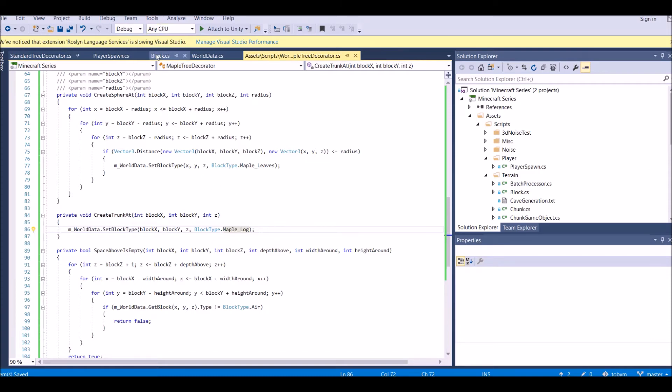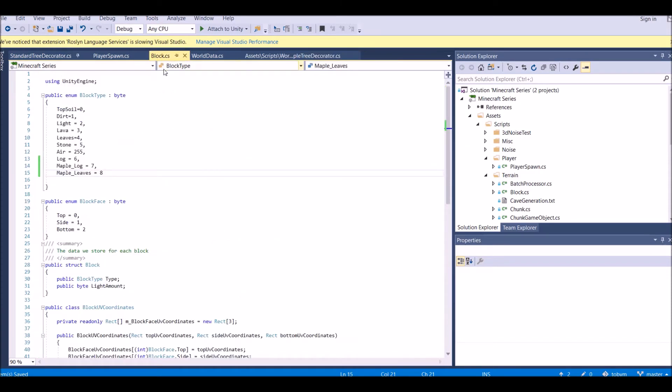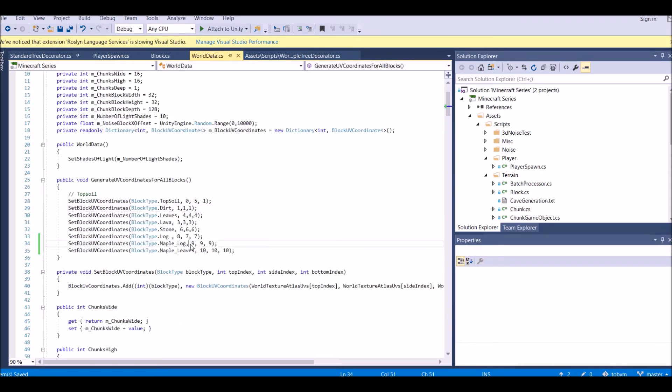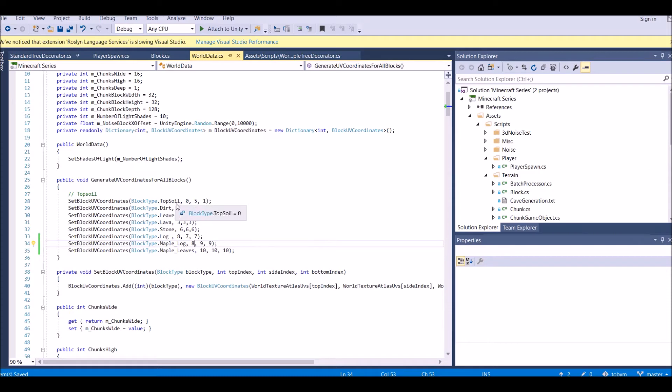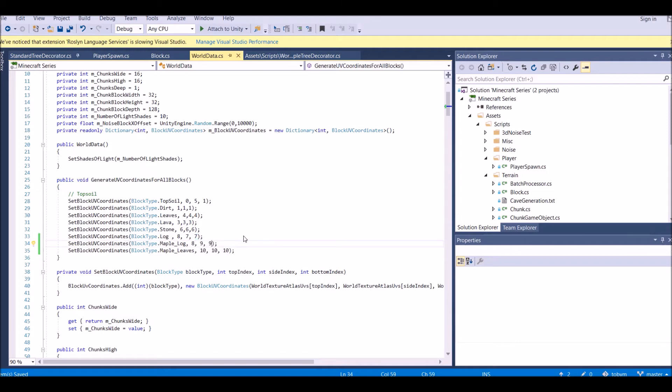For our maple logs, we want them to have a top of eight. So that they have a top. I think the bottom is also important. If we want, we can also set the bottom to eight, but we don't really have to do that.